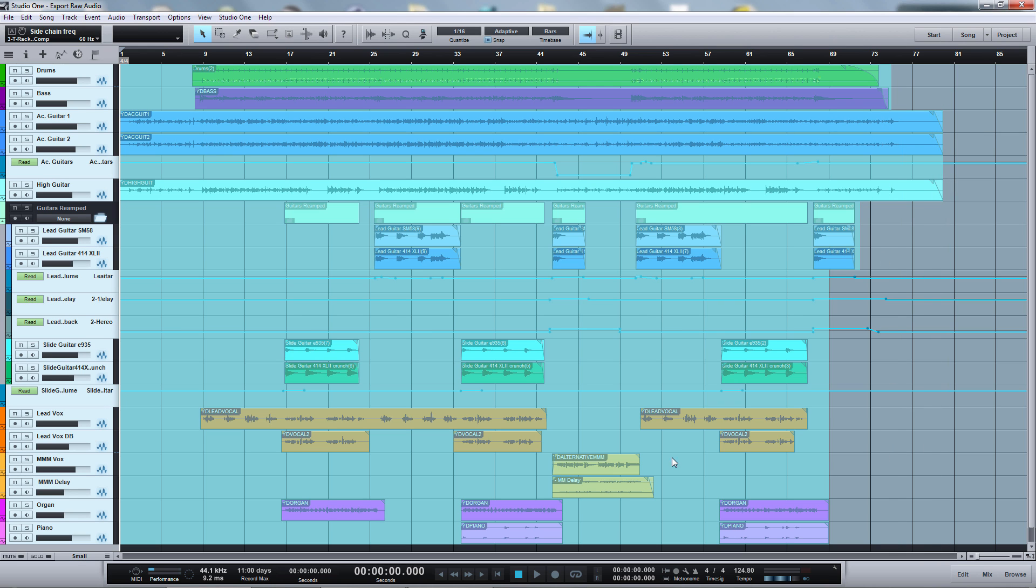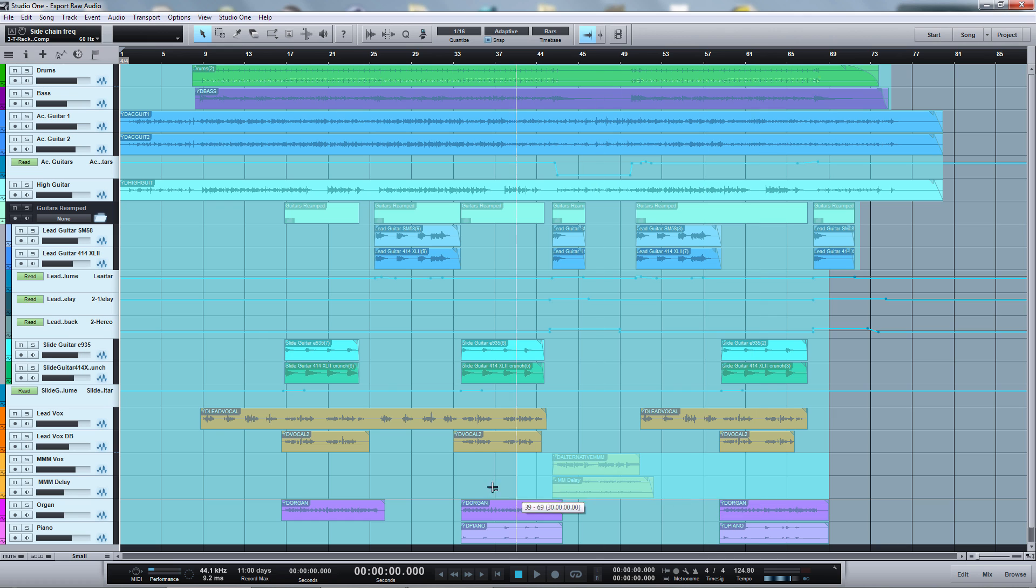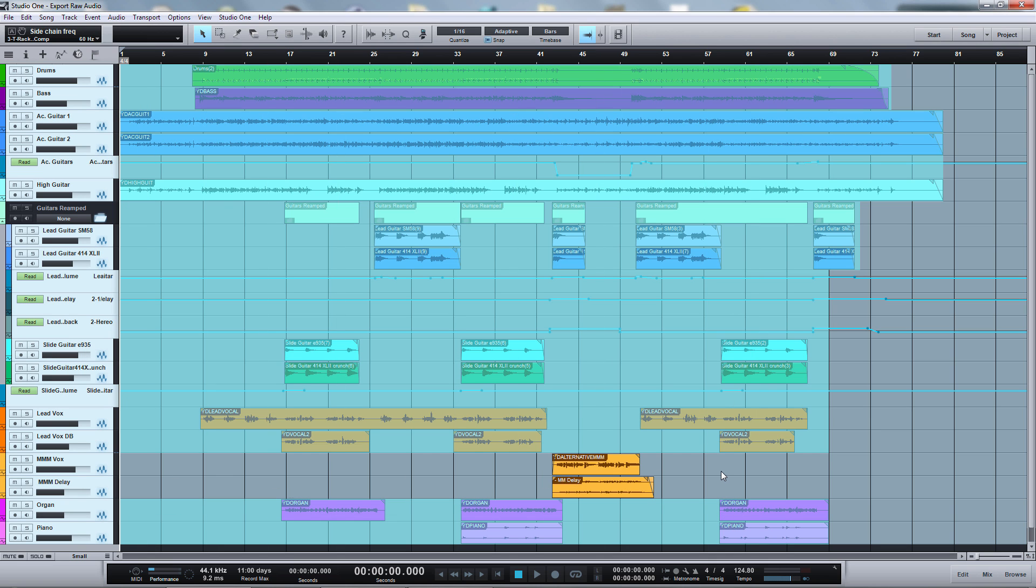And if there are tracks you don't want to include in the export, for example let's say these two tracks here, then of course you can take them out of the selection completely. You don't need to worry about automation tracks because they will not get exported anyway.